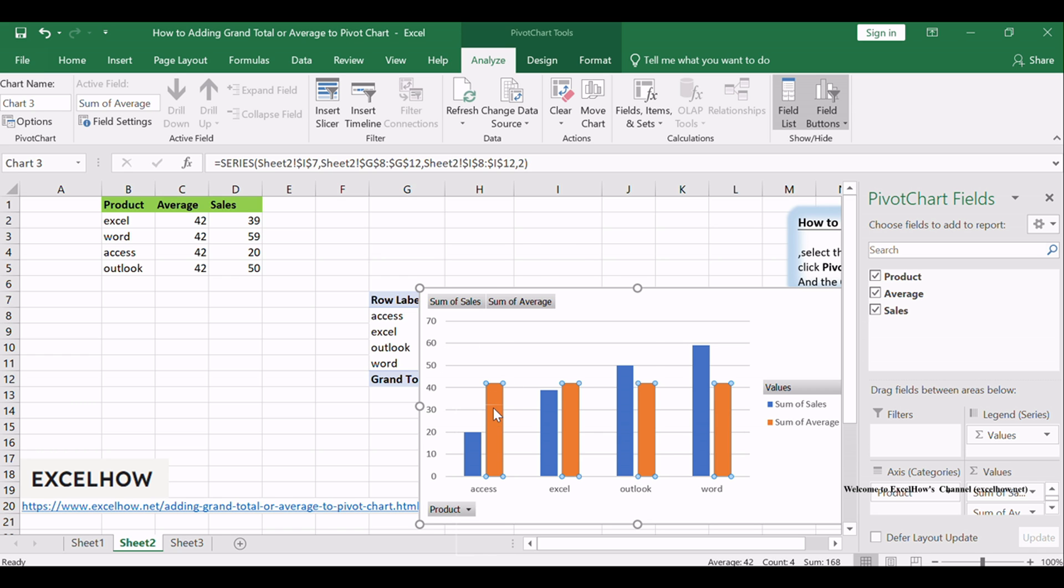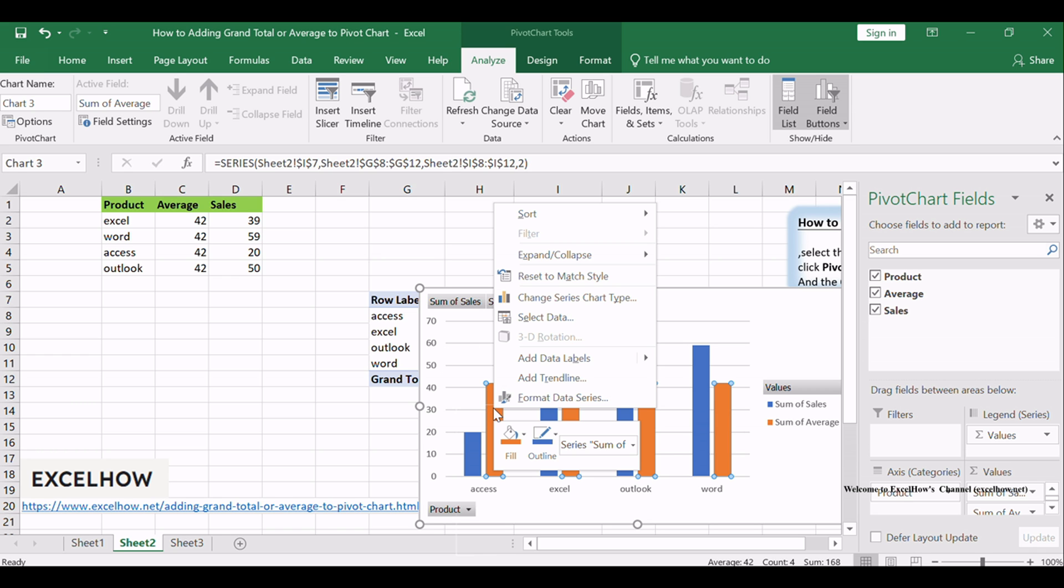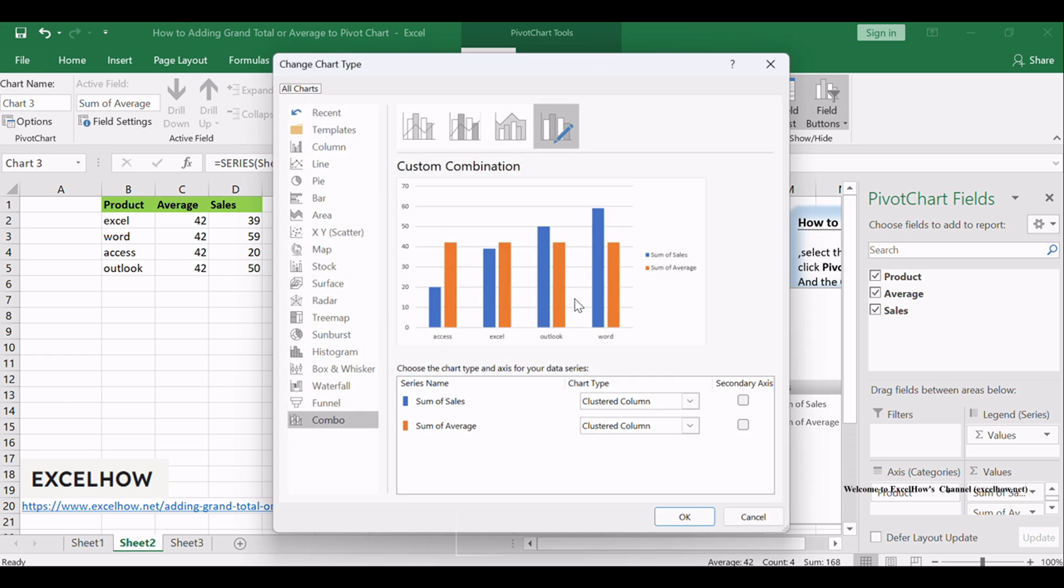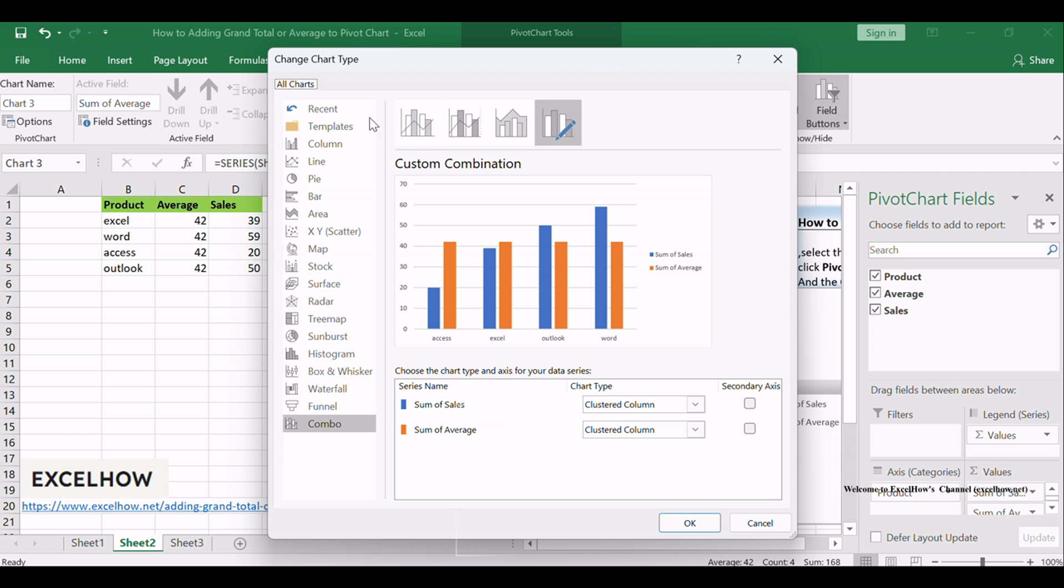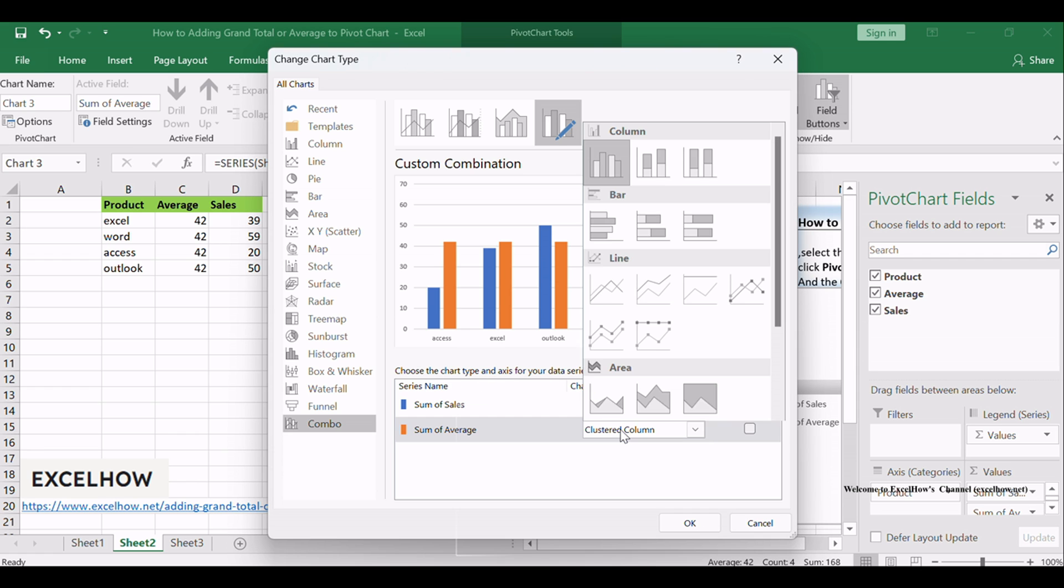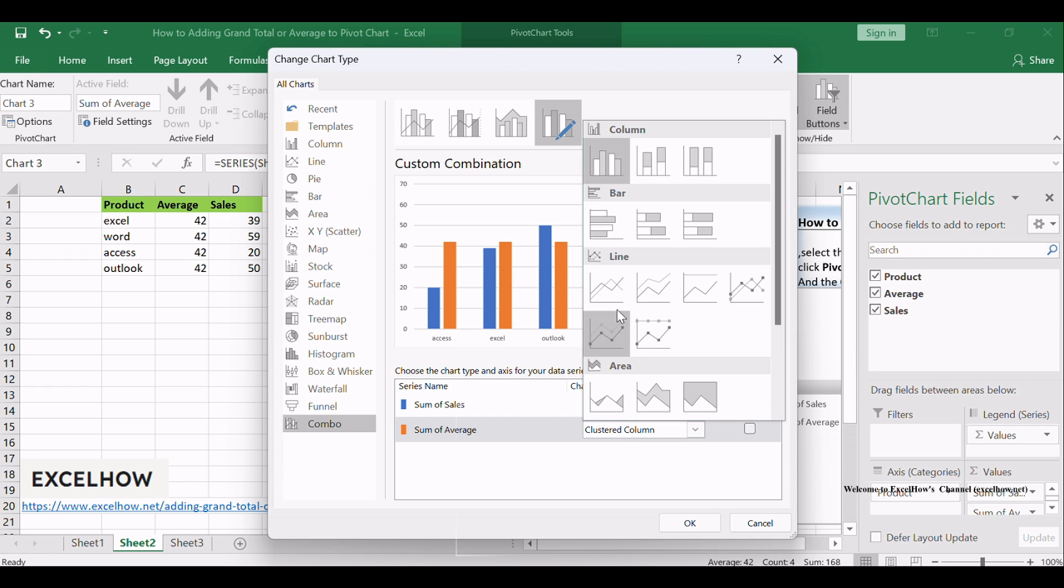Select Average Data Series in the pivot chart and select Change Series Chart Type. The Change Chart Type dialog will open. Click Combo menu in the left pane, and choose the Sum of Average box in the Choose the Chart Type and Axes for your Data Series section, and select Line as Chart Type.